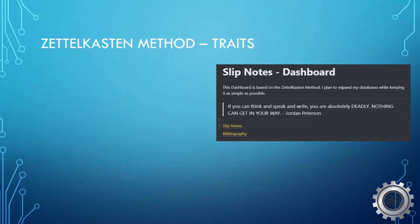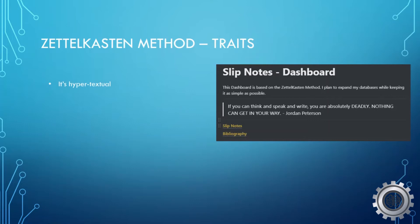Let's jump into the traits of a Zettelkasten with the Zettelkasten method. First and foremost, it's hypertextual, meaning that it is a reference or a text refers to each other. And considering that a Zettelkasten is a slip note or a paper slip, you have a unique address for each individual thought.